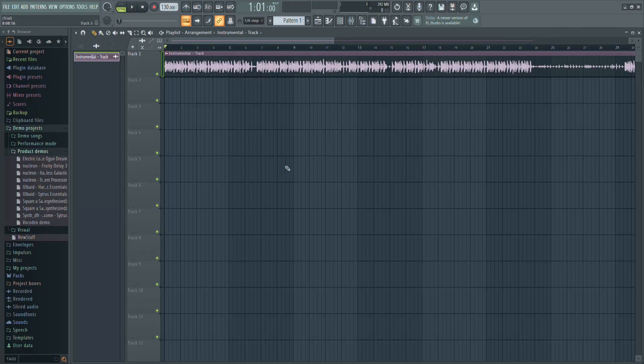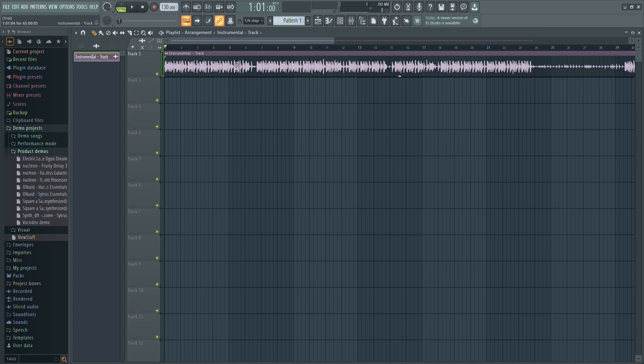In this video, I'll show you how to loop samples in FL Studio. First, start by loading your sample into the timeline.